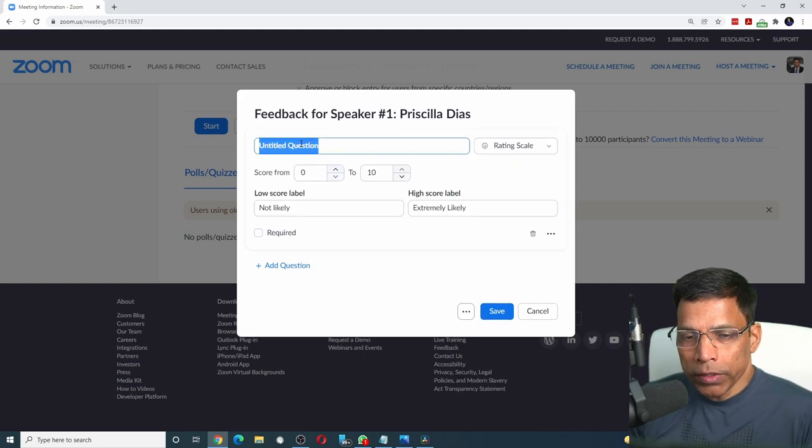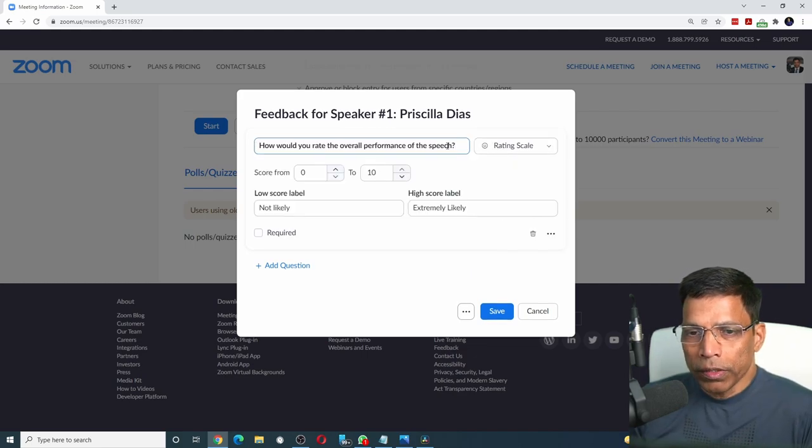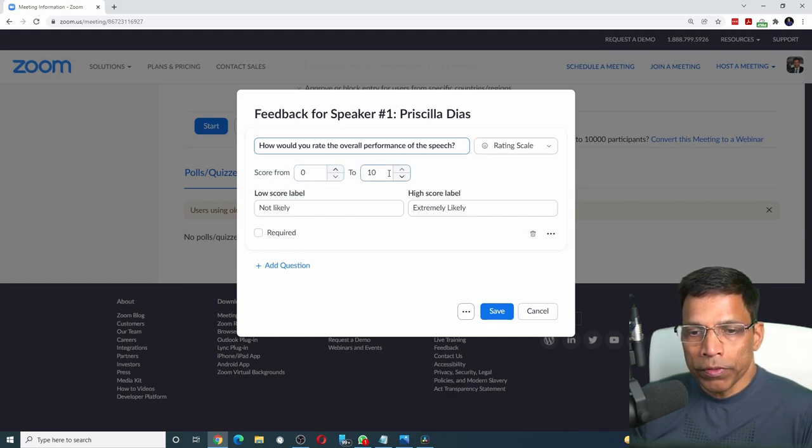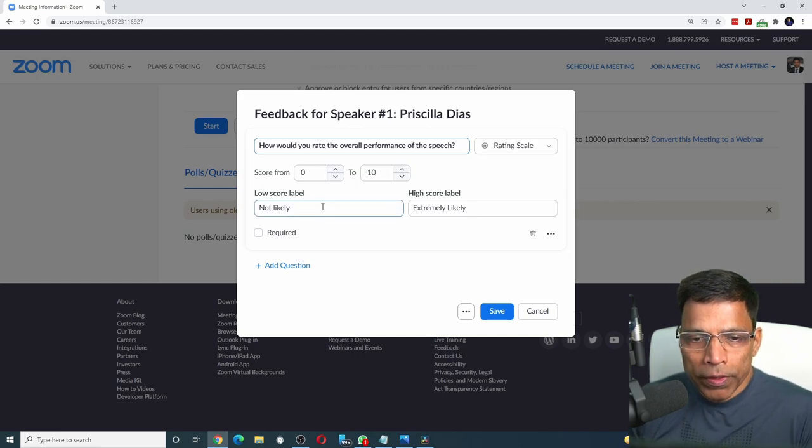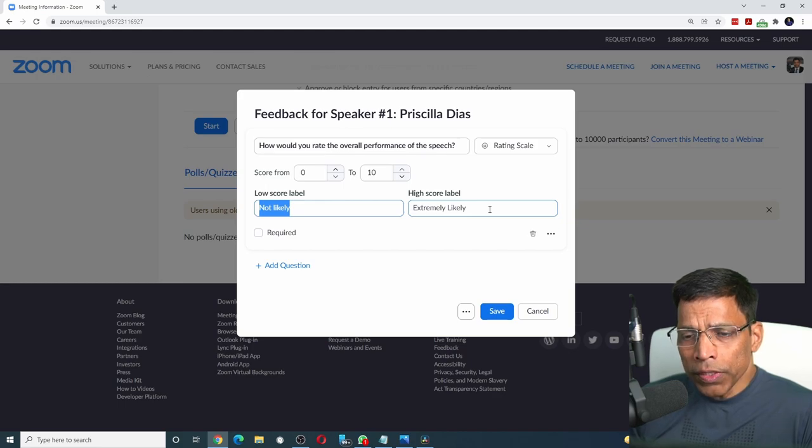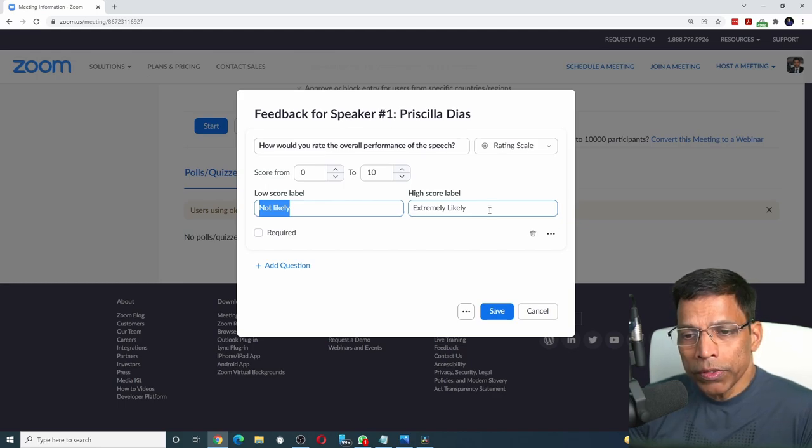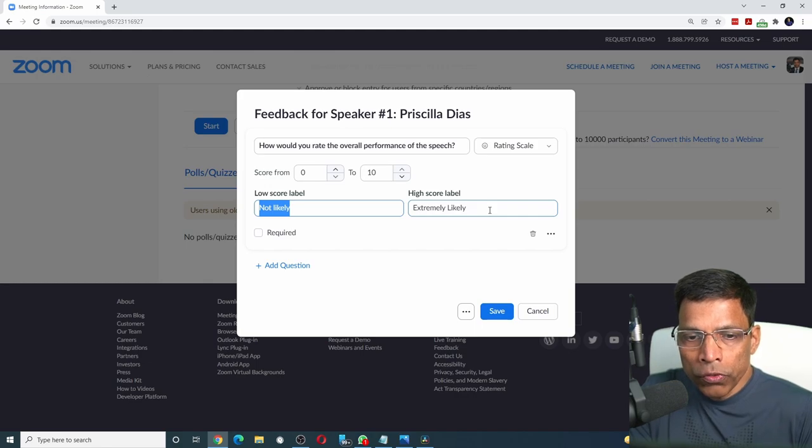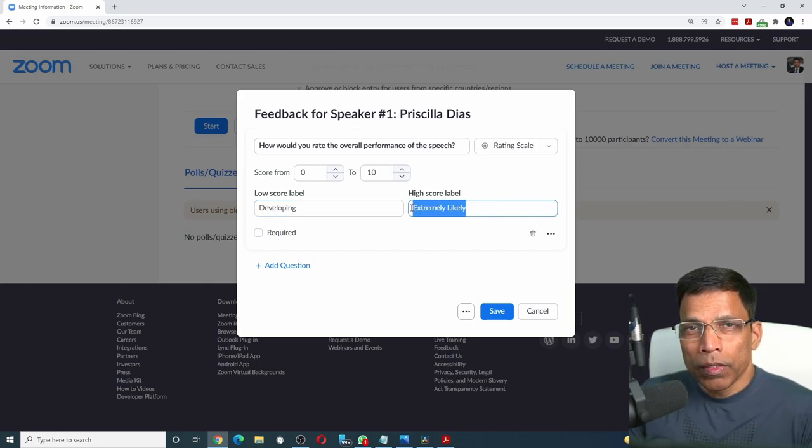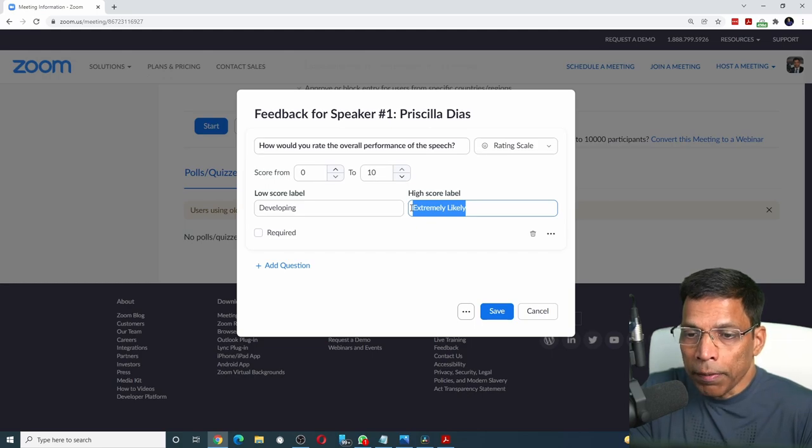Frame your question accordingly. How would you rate the overall performance of the speech? And we will ask the audience to rate it from 0 to 10. We can change the labels to represent the low scores and the high scores. Rather than using negative terms, let's use Toastmaster terms. So a low score would represent developing and high score would mean exemplary.